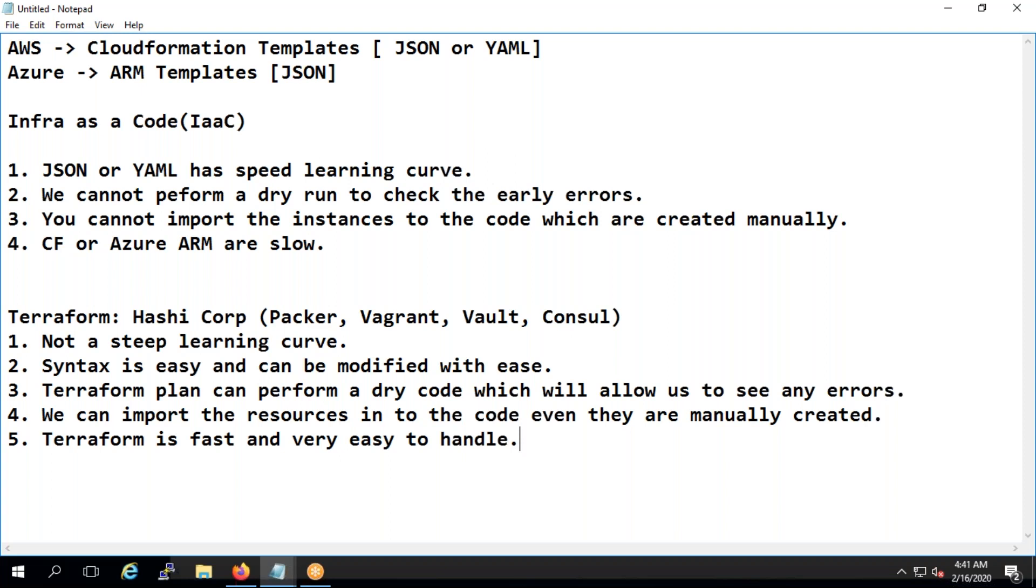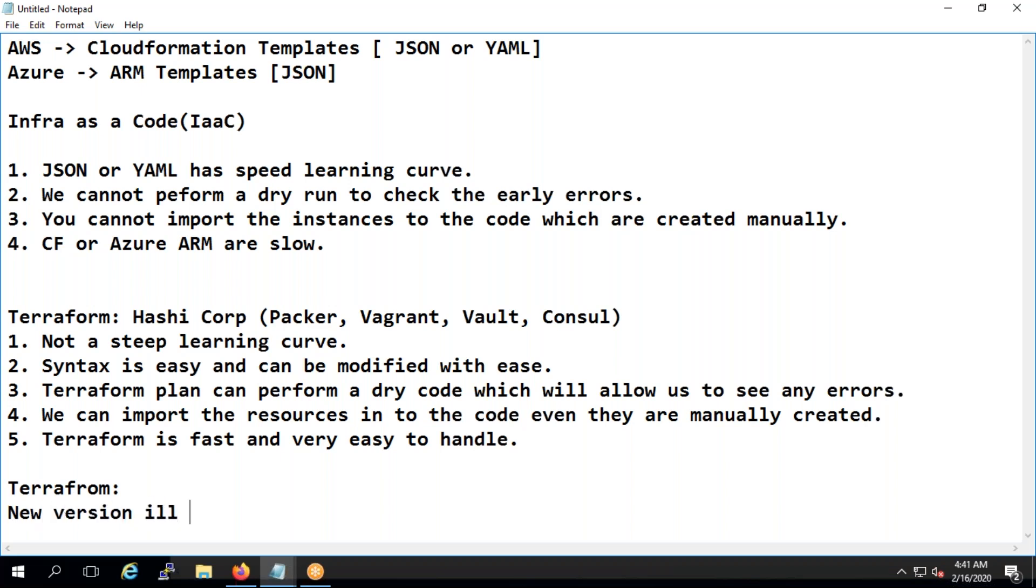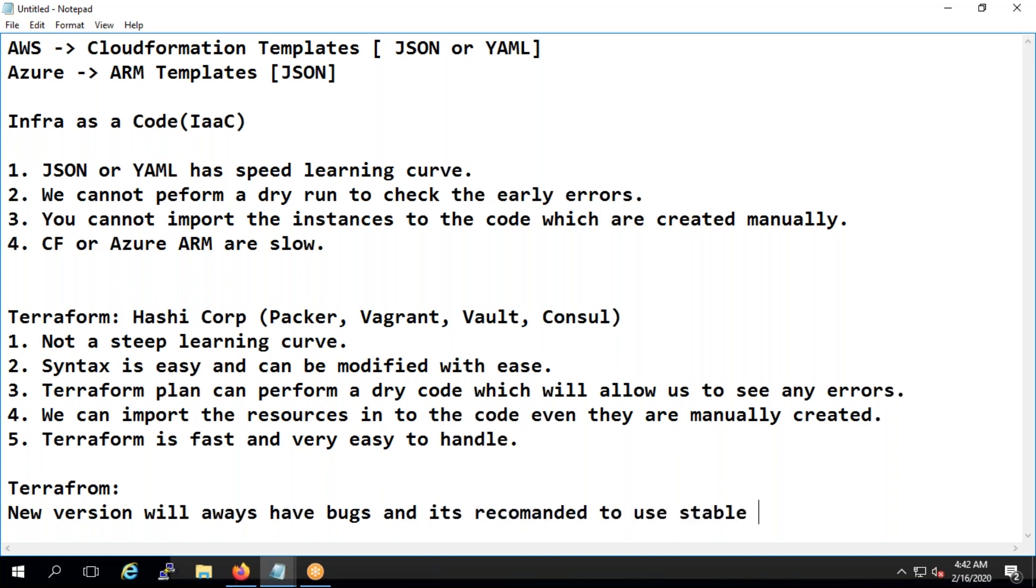So the error codes are not that complex actually, but that doesn't mean that terraform is a super duper product. Some problems with terraform is bugs actually. New versions will always have bugs and it's recommended to use stable versions.